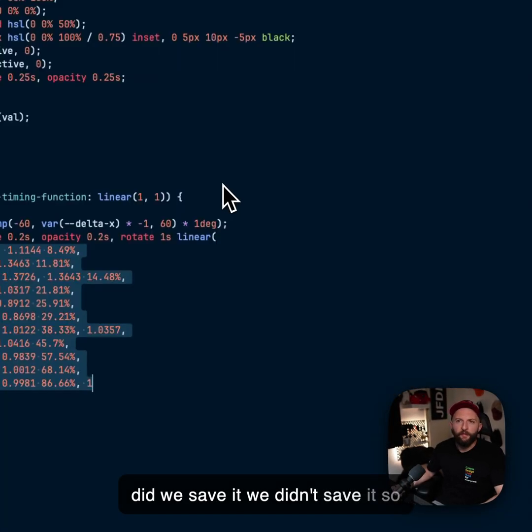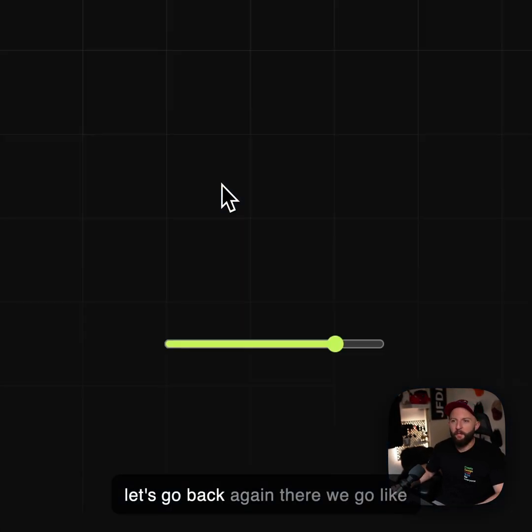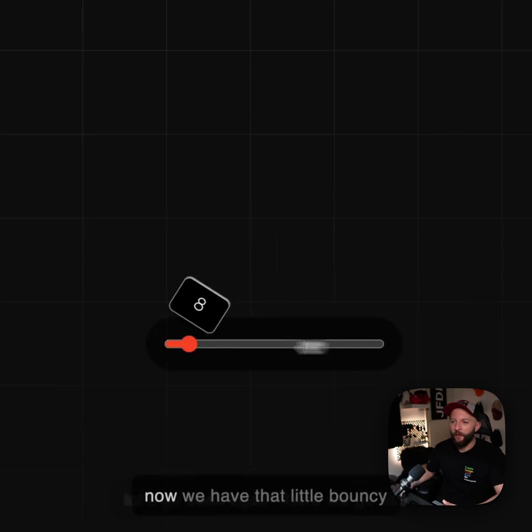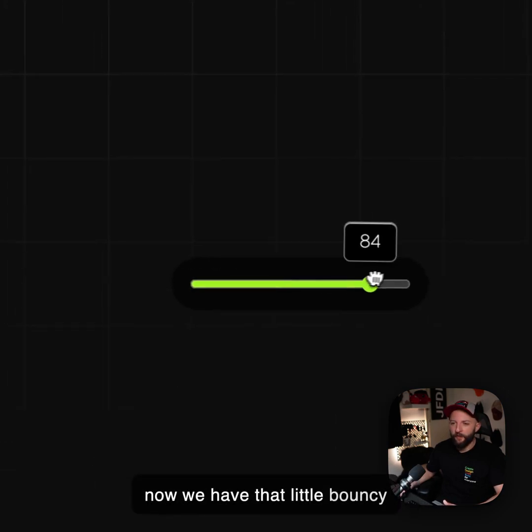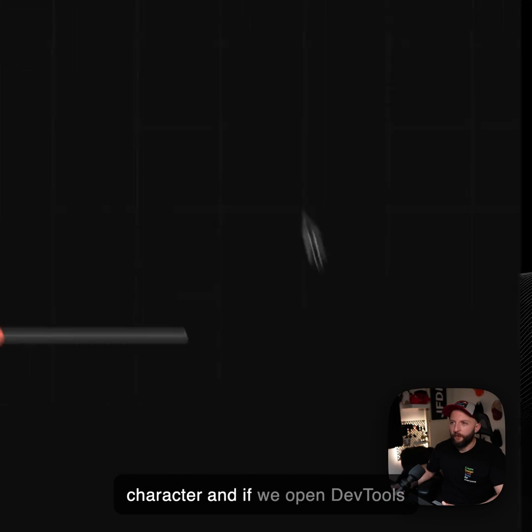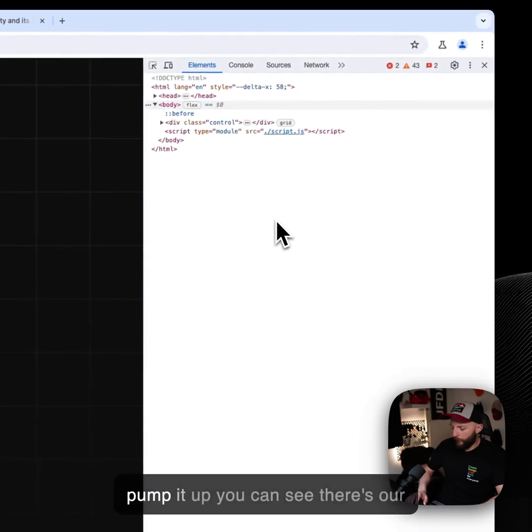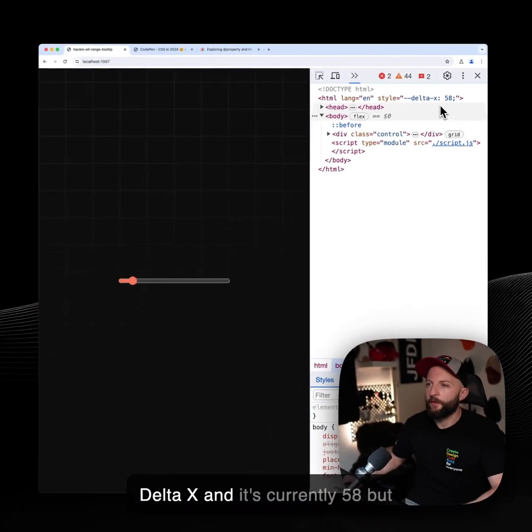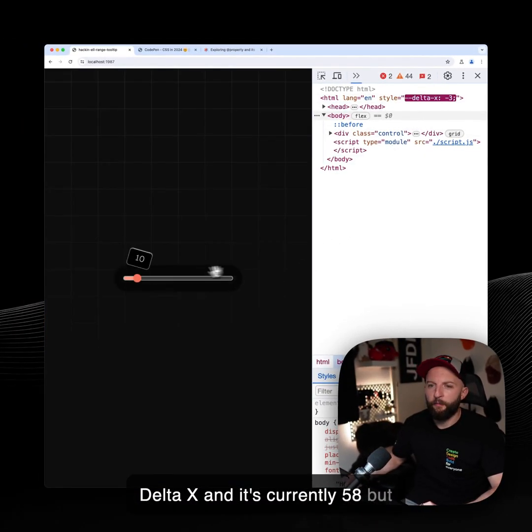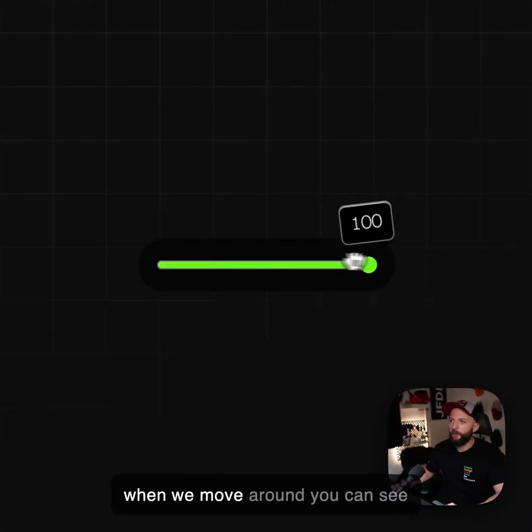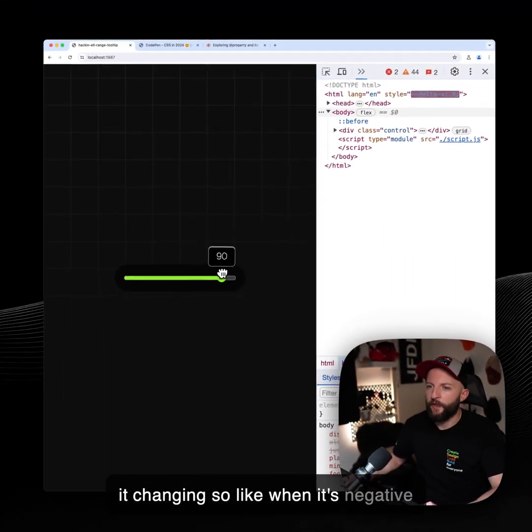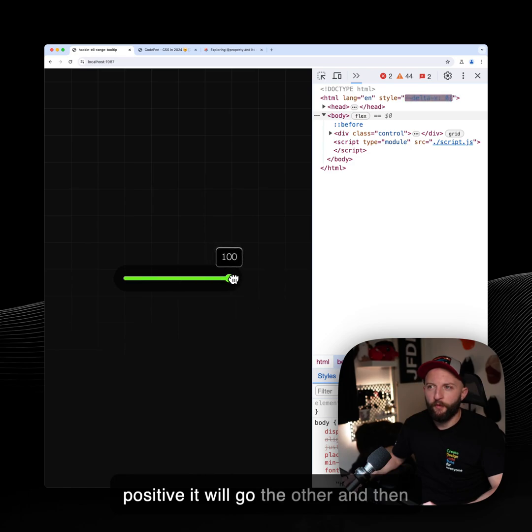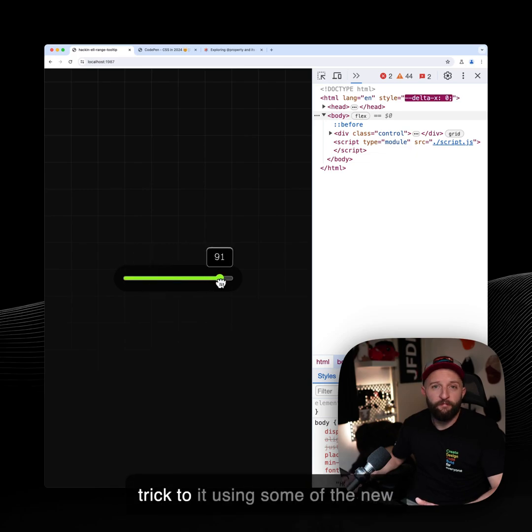So if we check out how that looks now, and did we save it? We didn't save it. So let's go back again. There we go. Like now we have that little bouncy character. And if we open DevTools and pump it up, you can see there's our delta x and it's currently 58. But when we move around, you can see it changing. So like when it's negative, it will go one way. And when it's positive, it will go the other. And then it just bounces back.